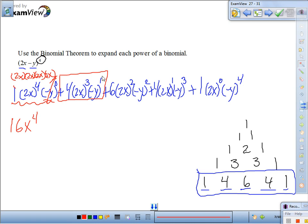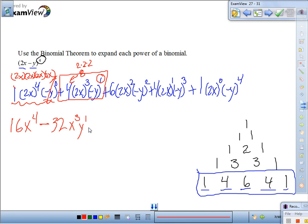Next term: negative y to the 1st — notice this is an odd power with a negative sign, so the whole thing is negative. 2 to the 3rd is 2 times 2 times 2, which is 8. 8 times 4 is 32. So we get negative 32x cubed y. Then: negative y times negative y is positive, 2 squared is 4, 4 times 6 is 24. That gives us positive 24x squared y squared.